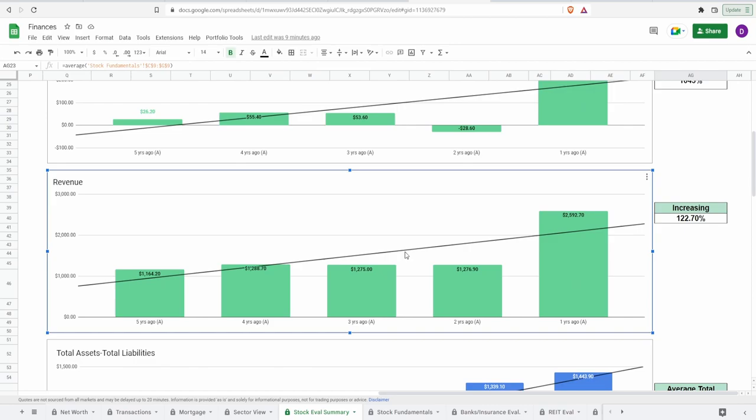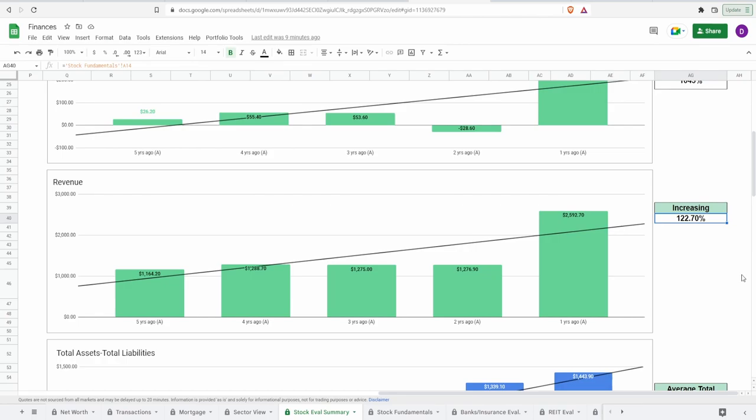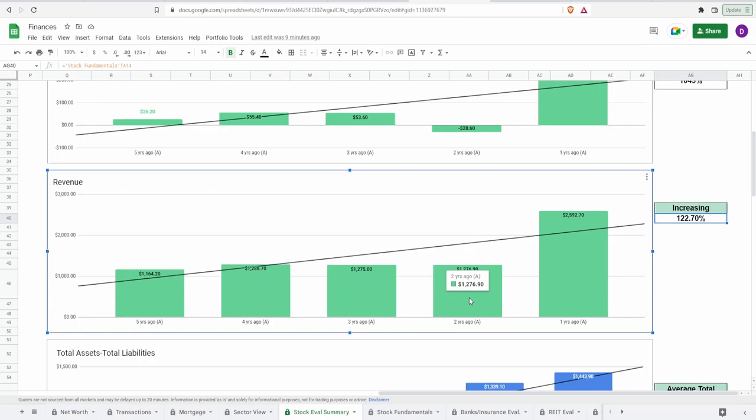And lastly, looking at the revenue, we got five years ago of $1.2 billion, to one year ago of $2.6 billion, increase of 122.7%. And again, same exact thing. Five years ago of 1.2 billion, four years ago of 1.3 billion, three years ago around 1.3 billion again, then two years ago of around once again 1.3 billion, and then it just shot up to $2.6 billion. Same exact thing. I have no idea what caused this massive uptick one year ago. If you guys know, please leave it in the comment section below.